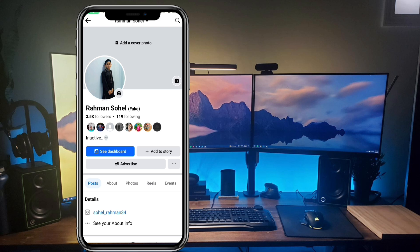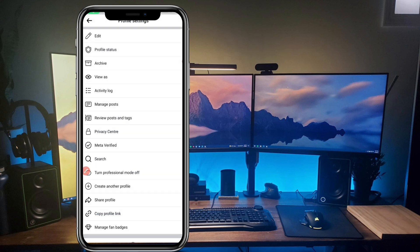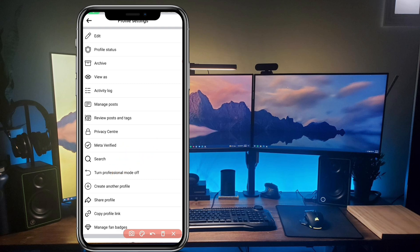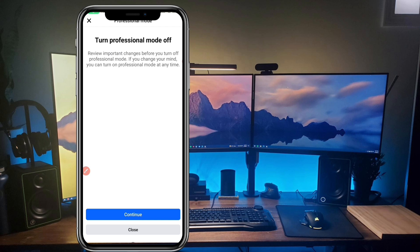Open your Facebook profile. You can see it is completely a professional account. To turn it off, go to your profile in the Facebook application and click on the three dots icon. After clicking the three dots, tap on 'Turn professional mode off.' After you click that, tap on the 'Continue' button and your professional mode will be turned off.